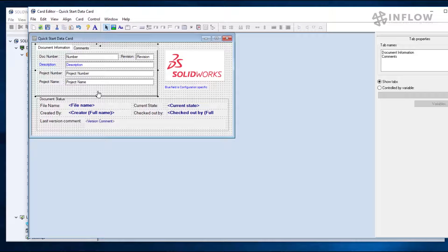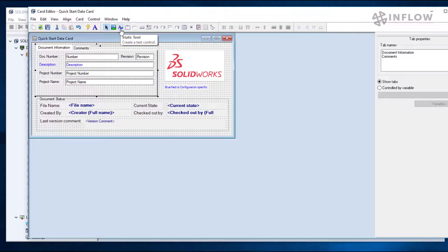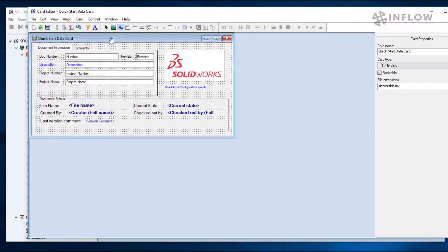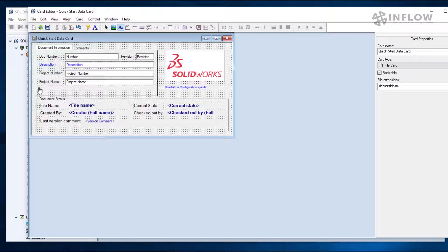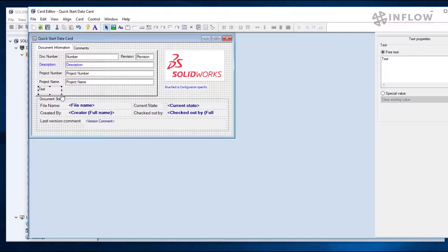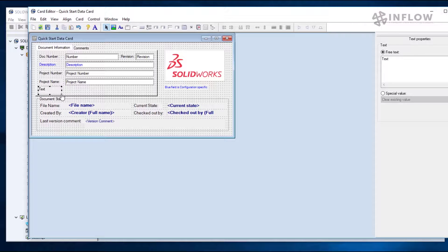Now we can add our vendor. At the top, I'm going to select static text. Generally, this is text that doesn't change, hence it's static. It can, however, be linked to special variables. I will draw my box for the text underneath the project name. Don't worry, these are resizable so it doesn't have to be perfect on the first try. I will go to the parameters on the right hand side and change the box to say vendor.